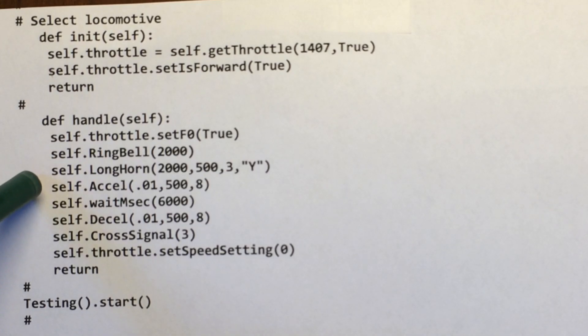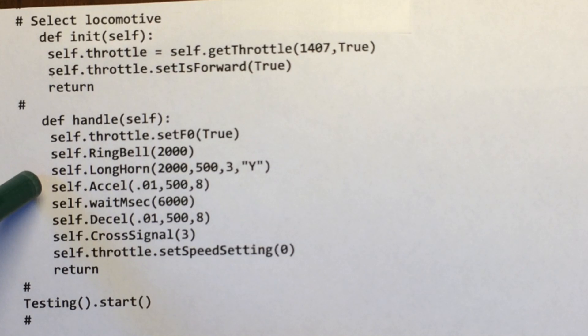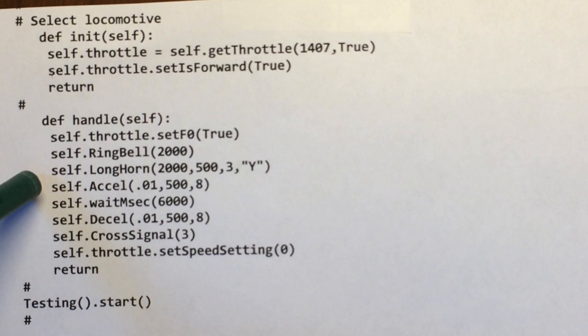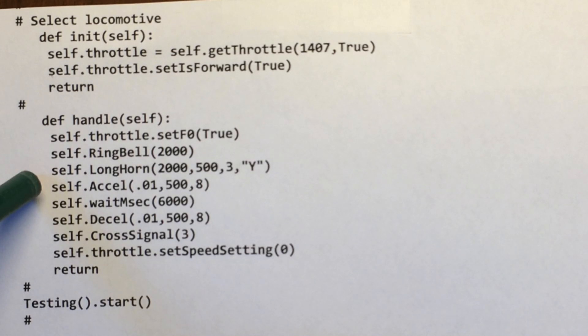I'm going to run the longhorn for two second durations, 50 milliseconds pause and do it three times. The Y's for the ditch lights. Ignore that as it's not working.